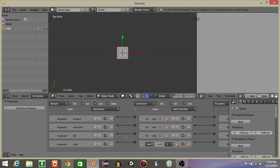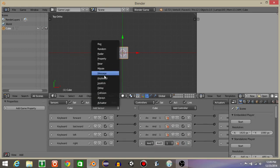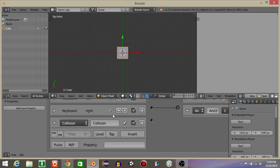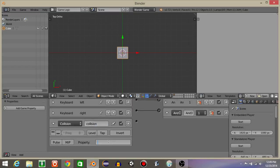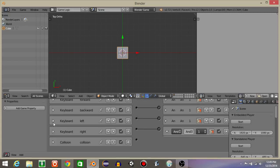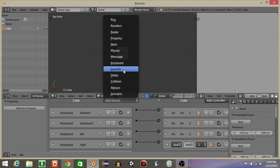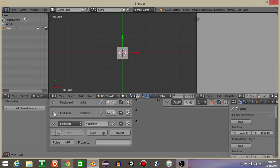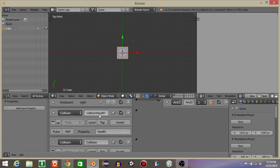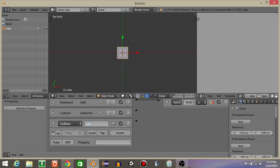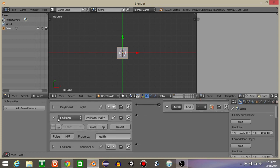Now on our cube, let's add a collision sensor. I'll rename it to collision, lowercase. This first one will be with property health, and let's name that collision health. The second one, let's name as collision enemy, and let's put the property as enemy. So we've got collision health and collision enemy.